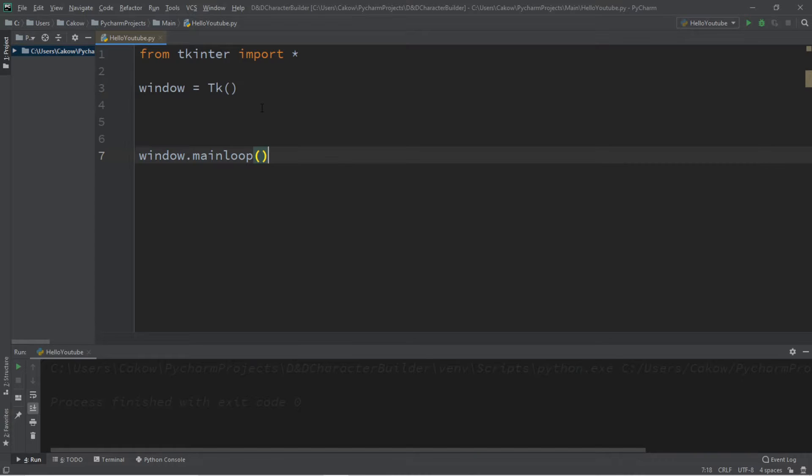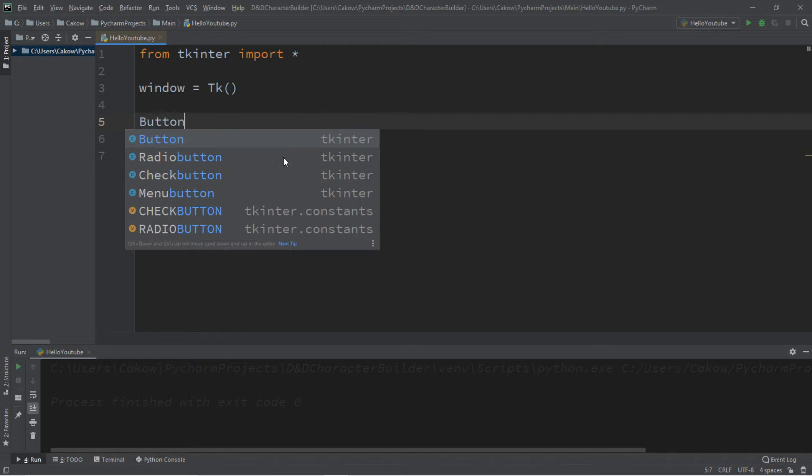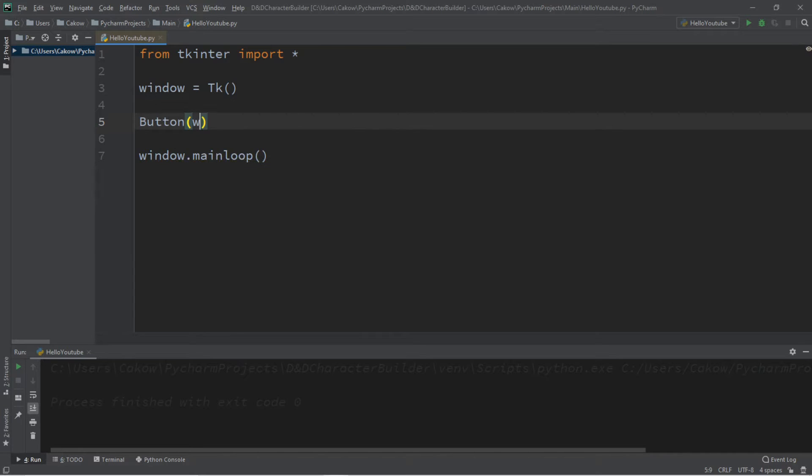So we're going to create a window, and we'll add a button to this window. When we click on this button, it'll create a new separate window for us. So window equals TK followed by window.mainloop. We'll need to add a button, so let's do that.